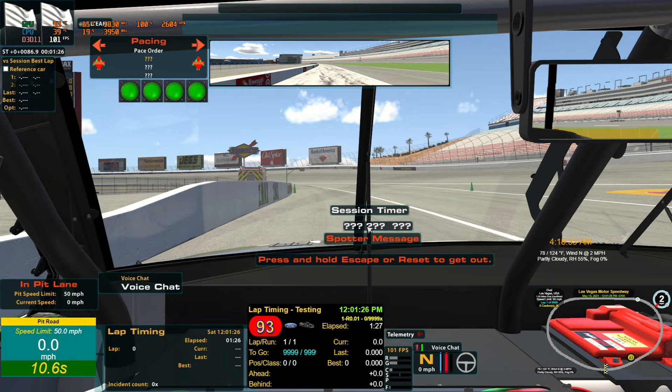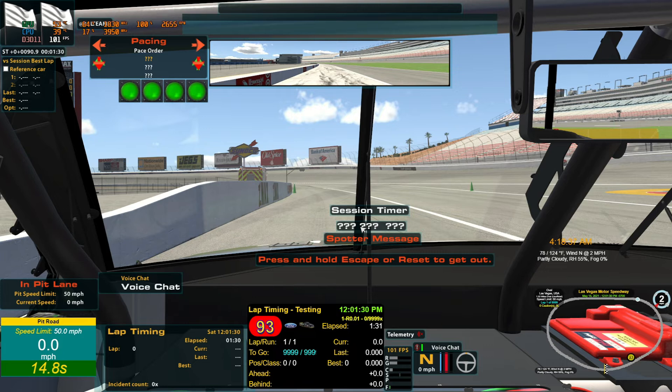And everything's here, it's pretty much set up how I want it to be. Except we'll move this guy down here.